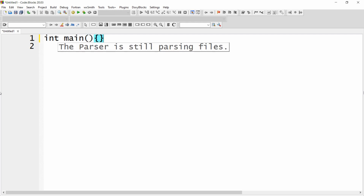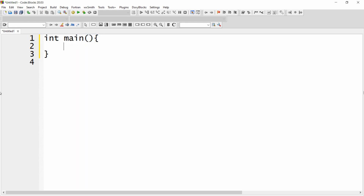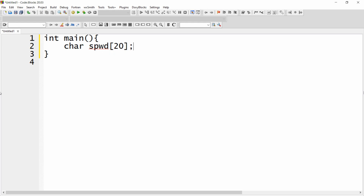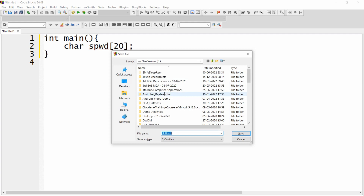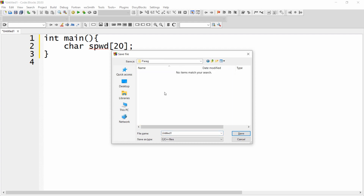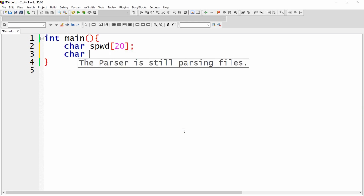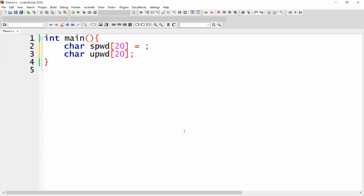I'm creating a program with an integer main, and here I am creating two variables. One is system password — I'm declaring character system_password of 20. Let me save this program in D drive in the folder 'parag' as demo1.c. Now I need another variable that is user_password of 20 characters. Let me define the system password right now — I'm defining it as 'my secret'.